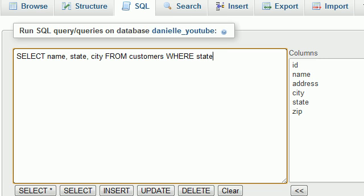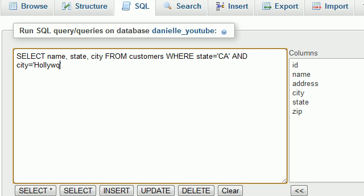Let's go ahead and put state equals—and remember whenever we're working with text we need to put it in between quotation marks—and we also want the city to be Hollywood.